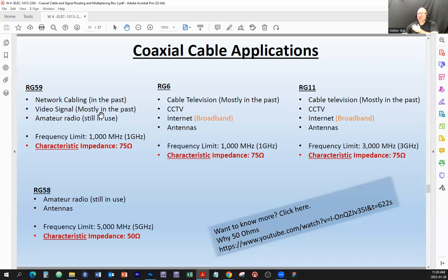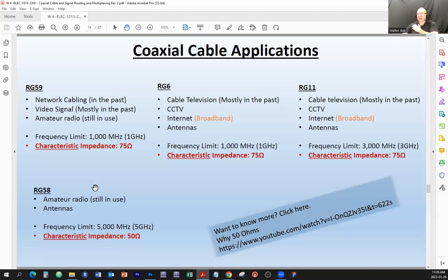RG59 was also used for video signal — mostly in the past, including CCTV — and for amateur radio. More often than not, RG58 is used to provide signal from transmitter to antenna, because transmitter output impedance matters. Some transmitters are 75 ohms, but most are 50 ohms, so you would use RG58 instead of RG59 to match the impedances of the transmitter and the cable.